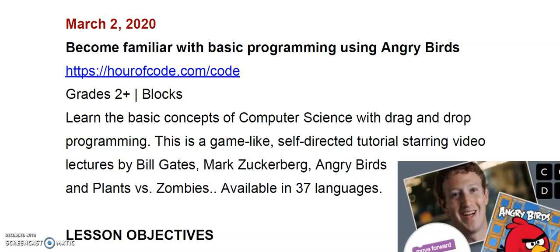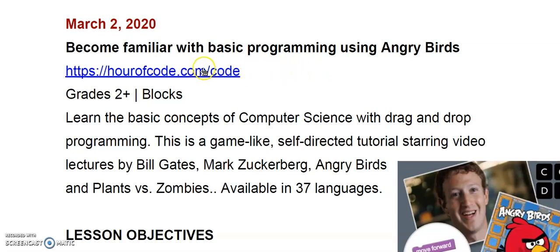I don't know if you remember, but the last time that we met was all the way back in March and we did some drop block coding and used Angry Birds to learn some basic programming skills. If you're interested in going back and reviewing some of the things that we did in March, you can click on this first link right here.